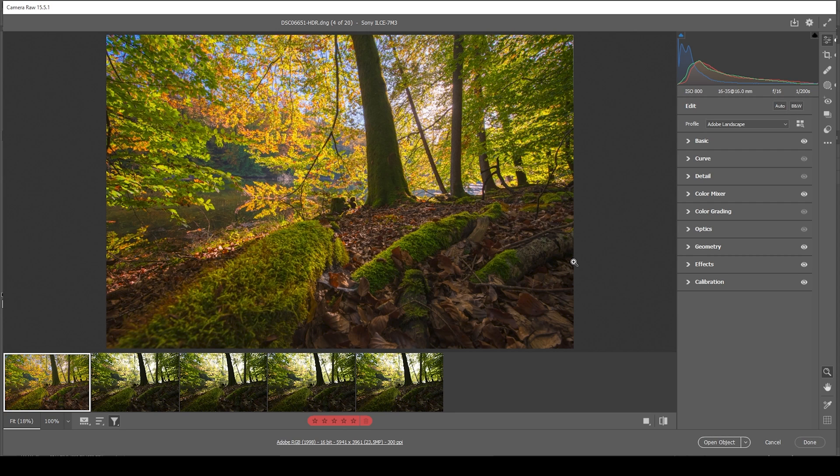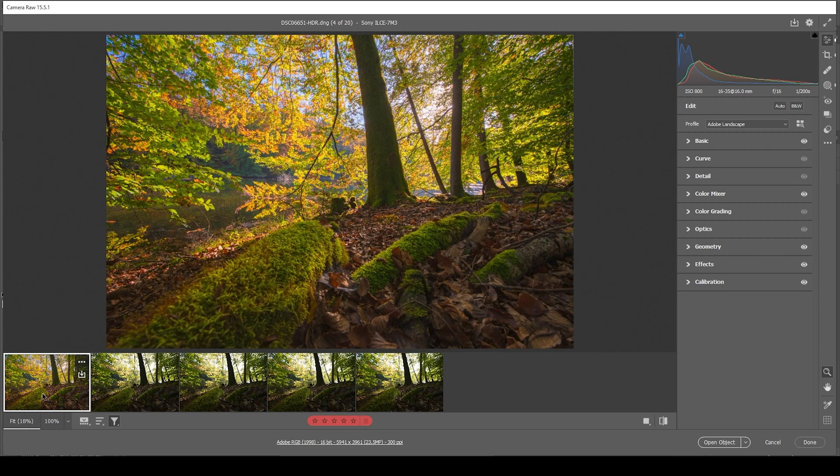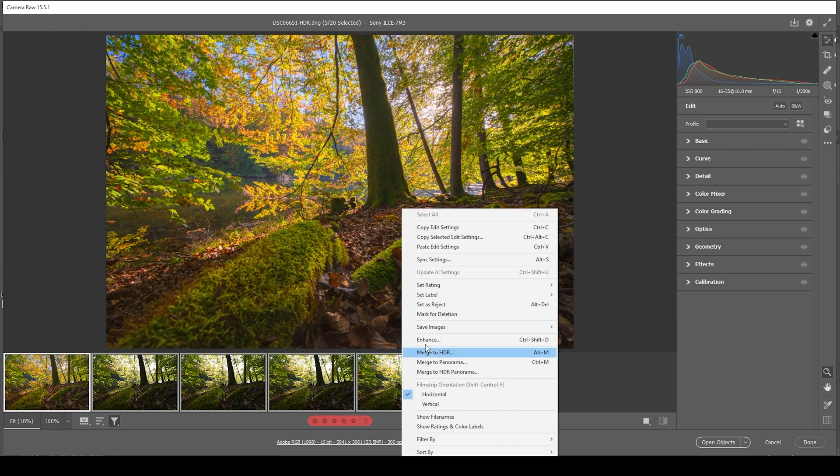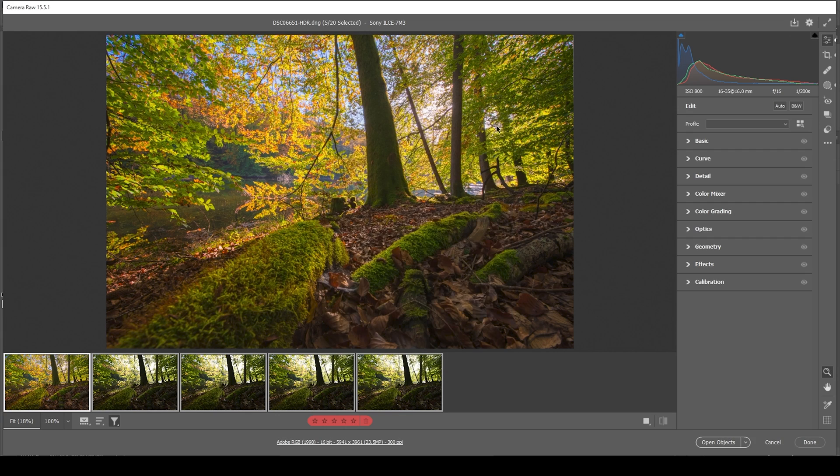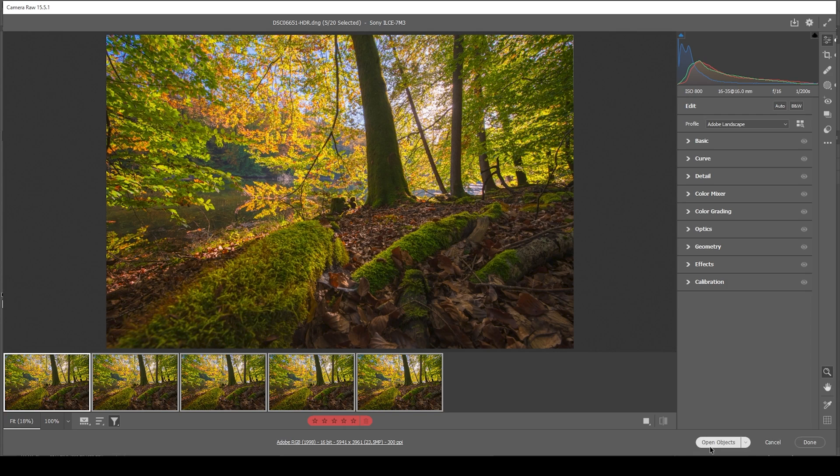All we need to do is to synchronize all the settings we applied to our base image to all the other images. So with the base image selected, hold down the shift key, click on the last image in the sequence, right click, choose synchronize settings. Make sure to check all and hit OK. Perfect. With all the images still selected, just hit open objects.